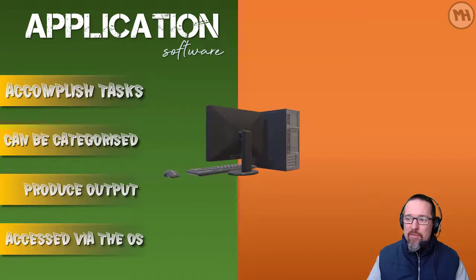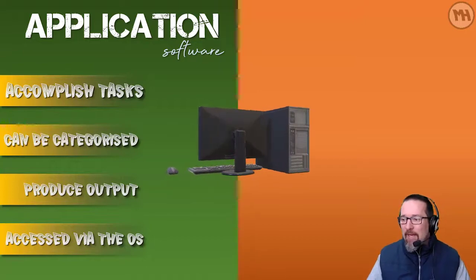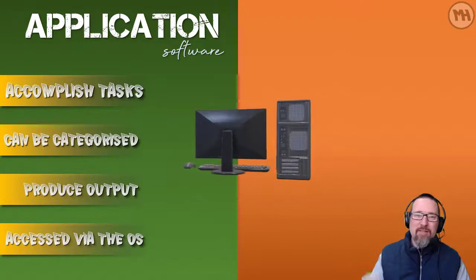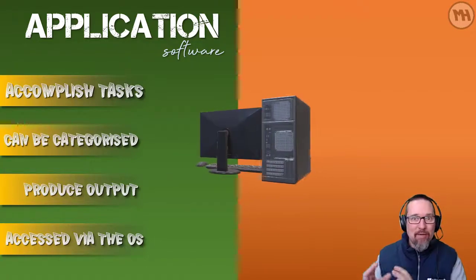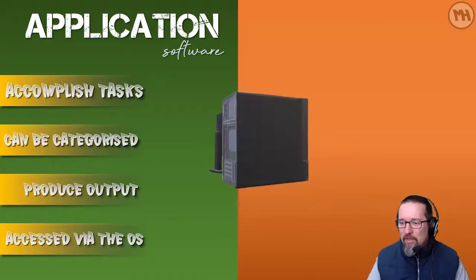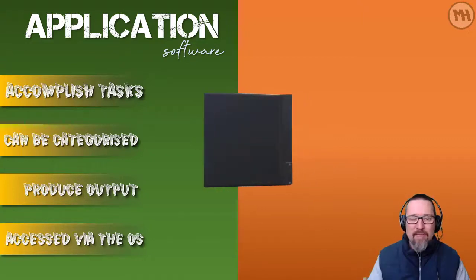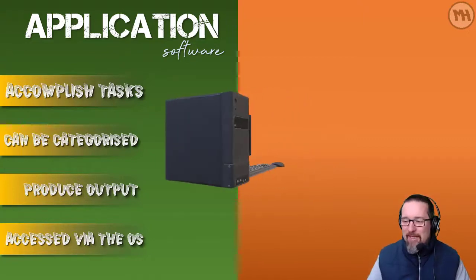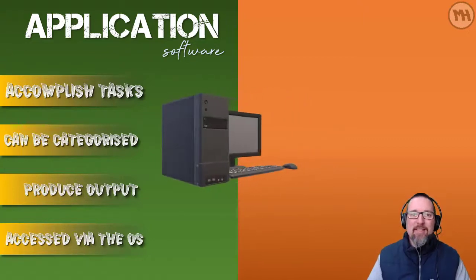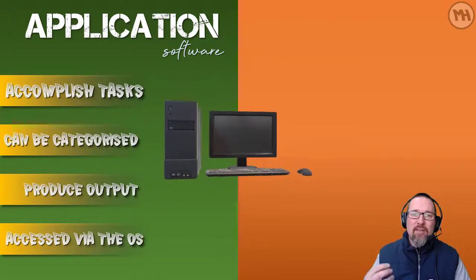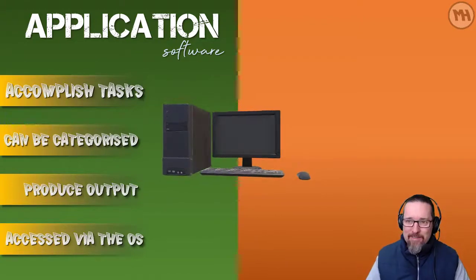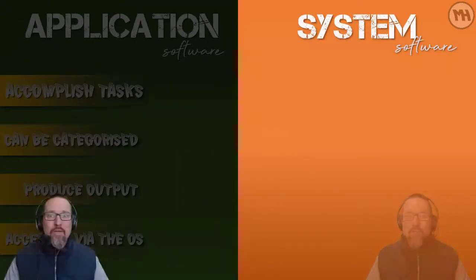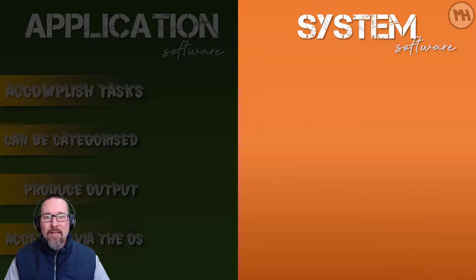Why we use it, what we use it for. We looked at how we can accomplish tasks, categorize software into different categories, produce output to solve problems. And it can be accessed or must be accessed via the operating system. But today we're going to move on and we're looking at system software.